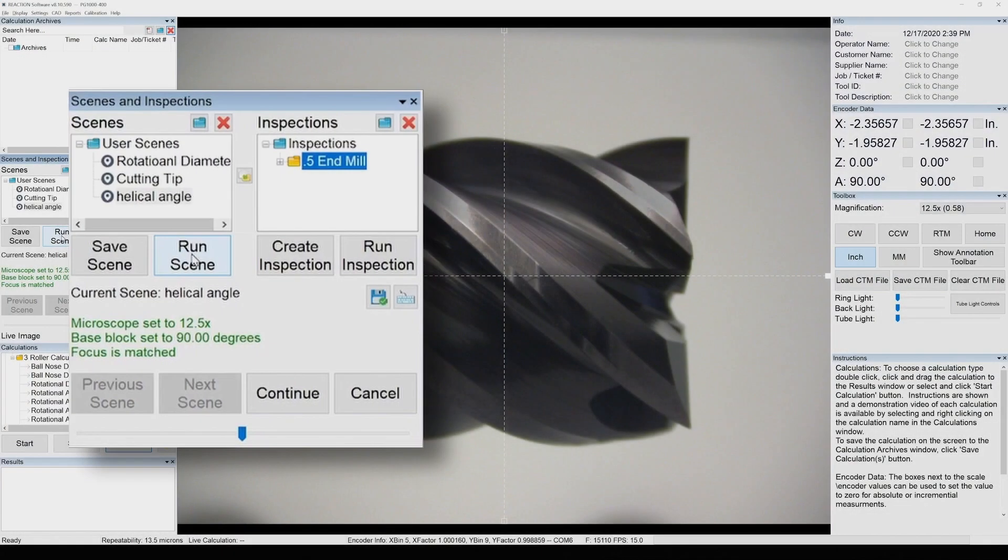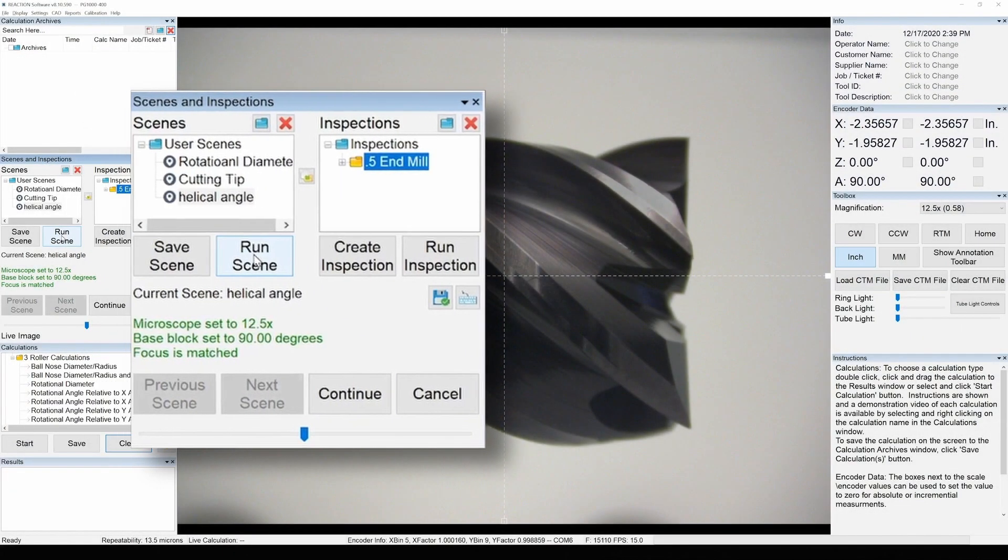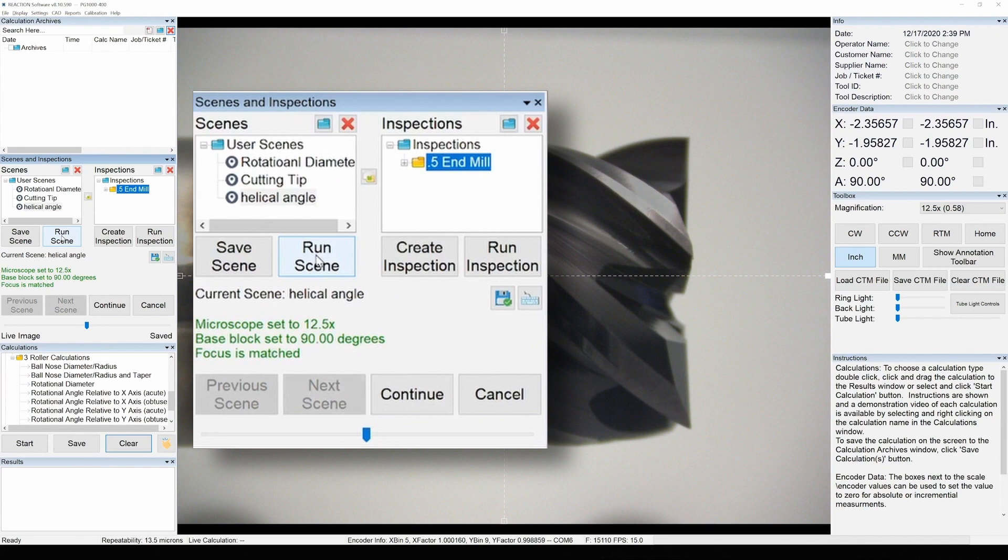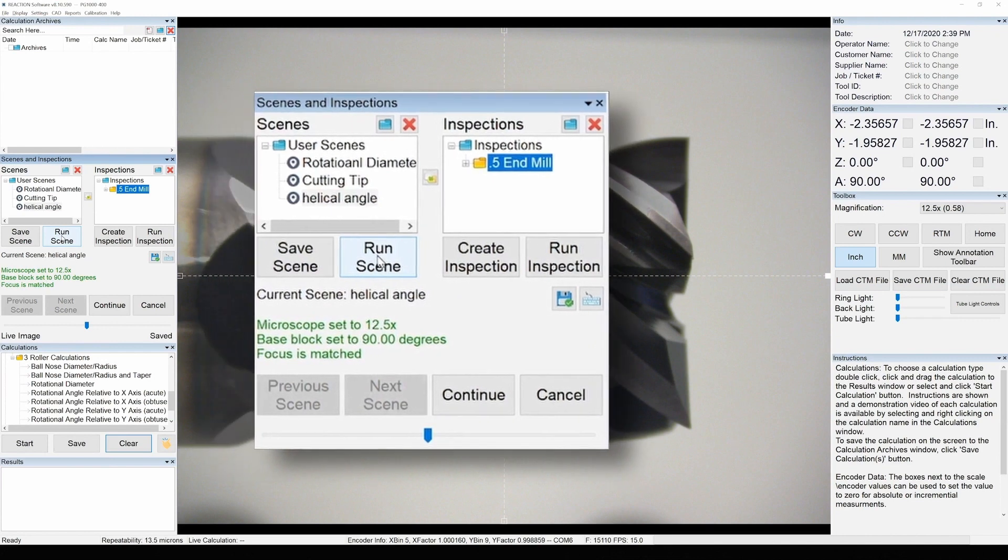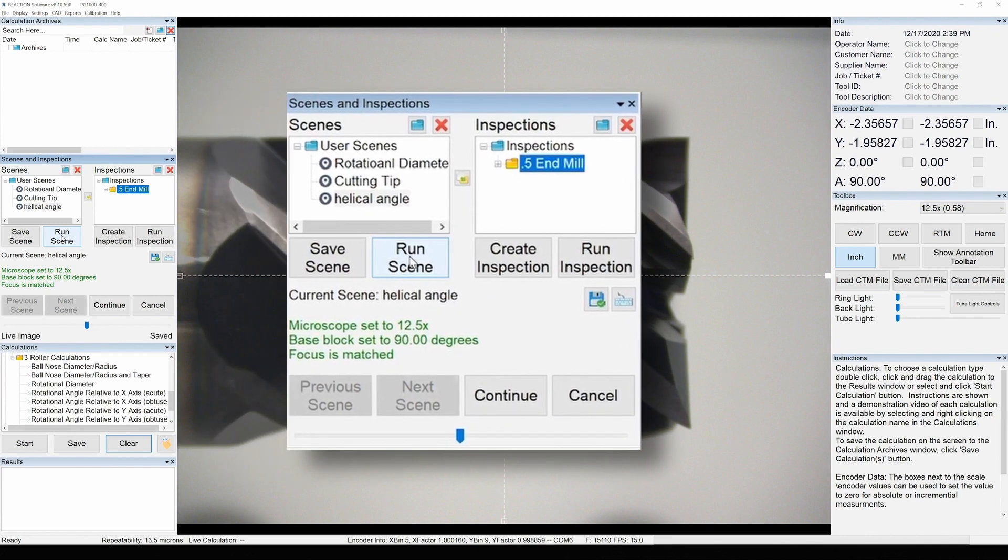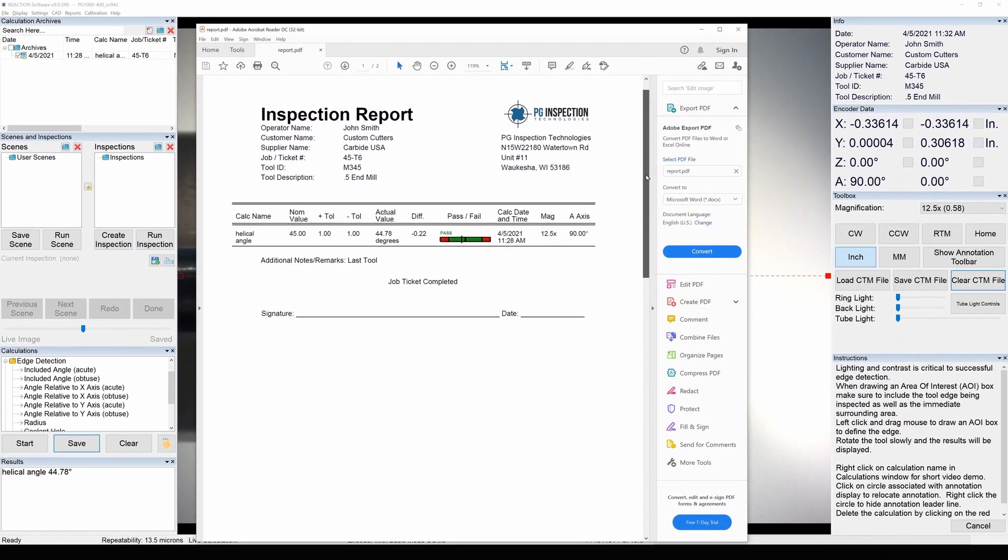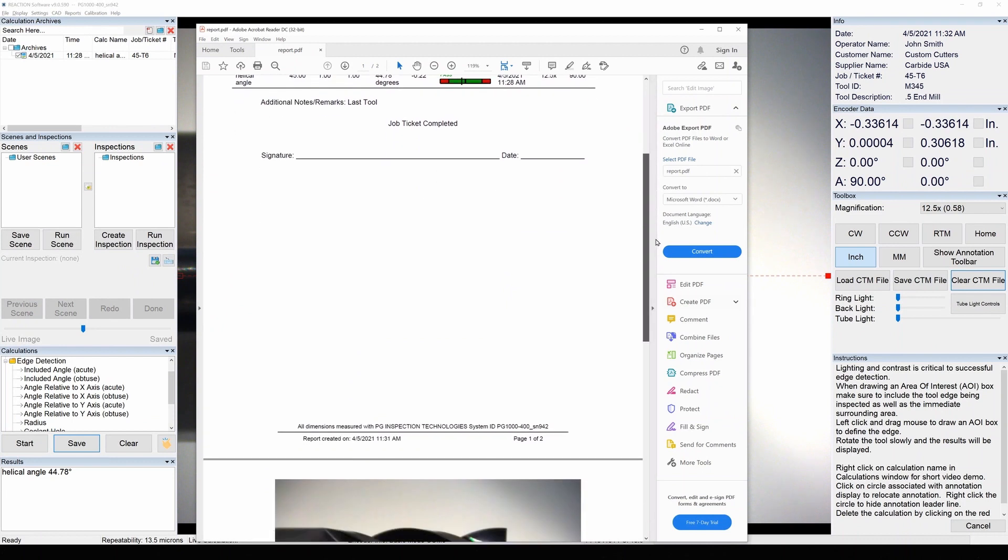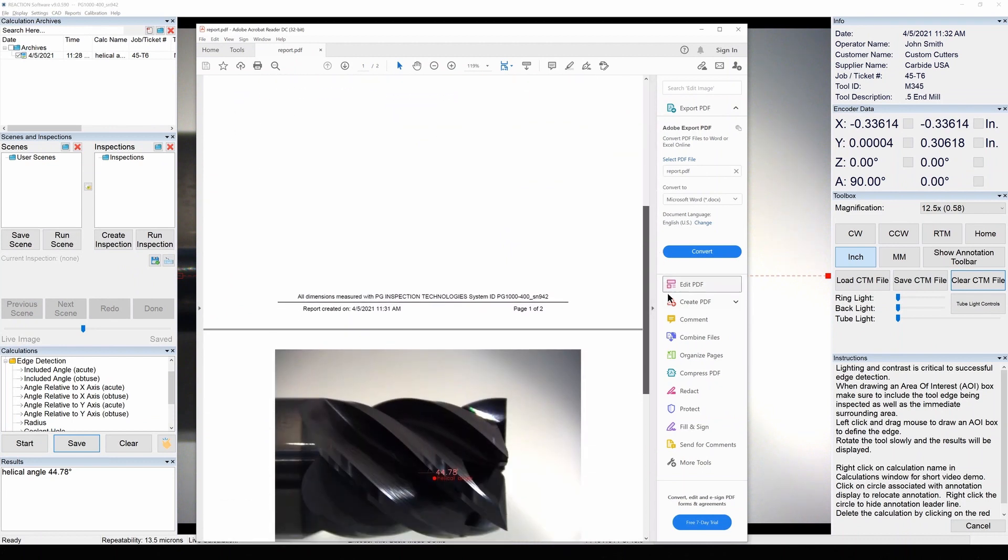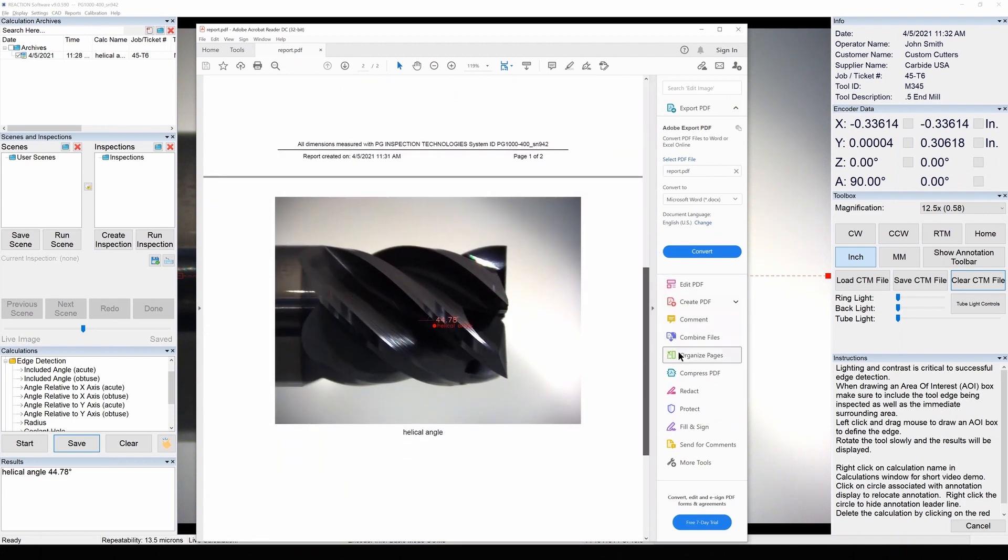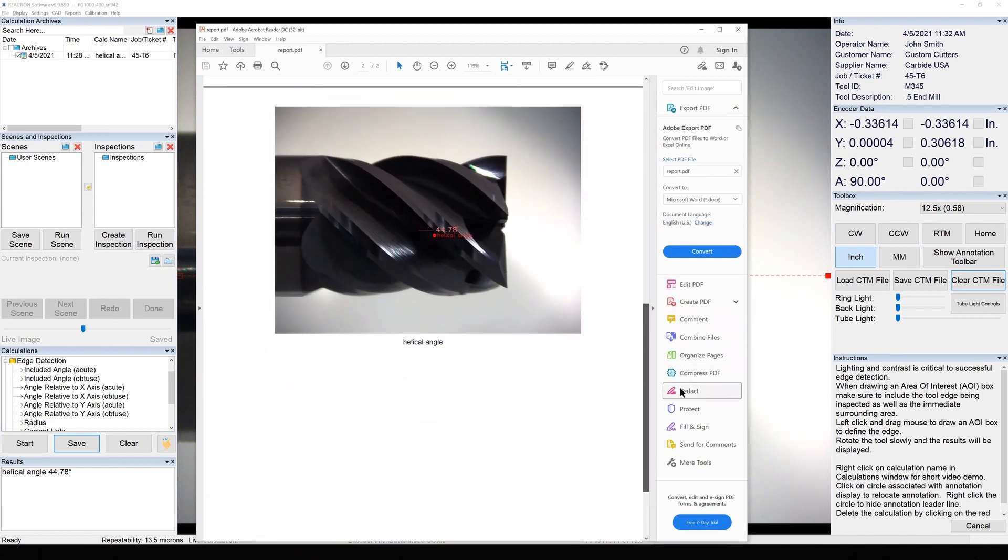Create custom macros to make everyday tool inspections faster, easier, and more reliably repeatable. Finish your measurement by outputting a customized PDF report right from the software.